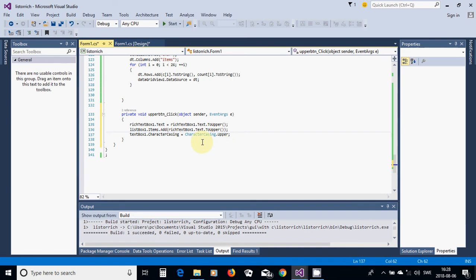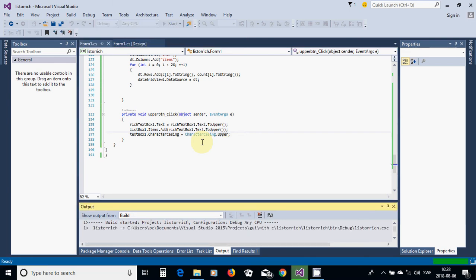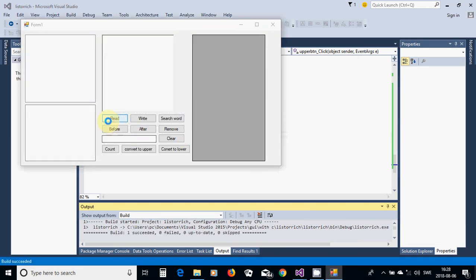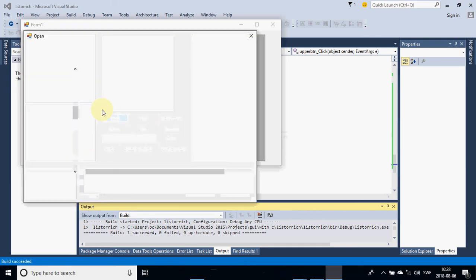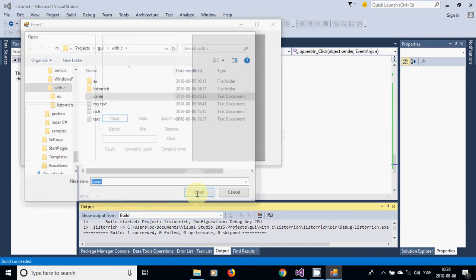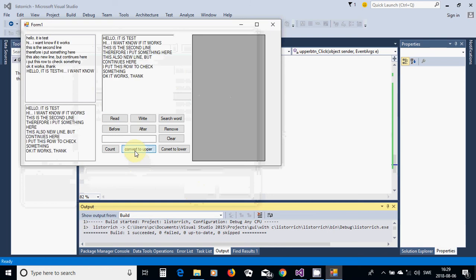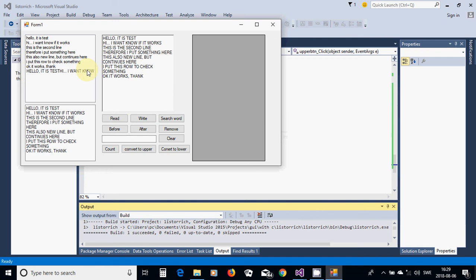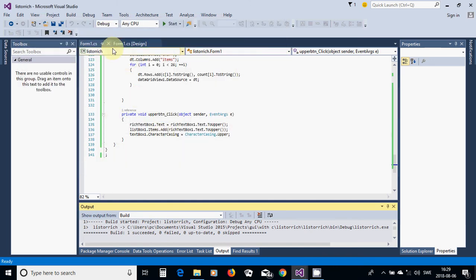Everything is okay. I am going to run, read the same file, and convert to upper — it is upper and it appears. It is not showing as the same with new lines or something like that; that is a disadvantage with the list box. But the uppercase is working.